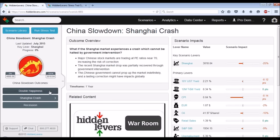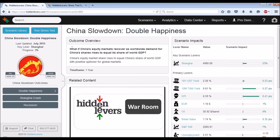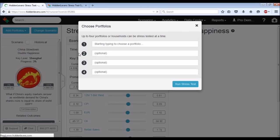We have a positive case, a sort of neutral to slightly negative case, and then the full-blown recession case. Let's review those cases quickly with respect to a sample portfolio and see what that looks like, and then we'll jump into our full presentation and talk about where those assumptions come from and potential ramifications.